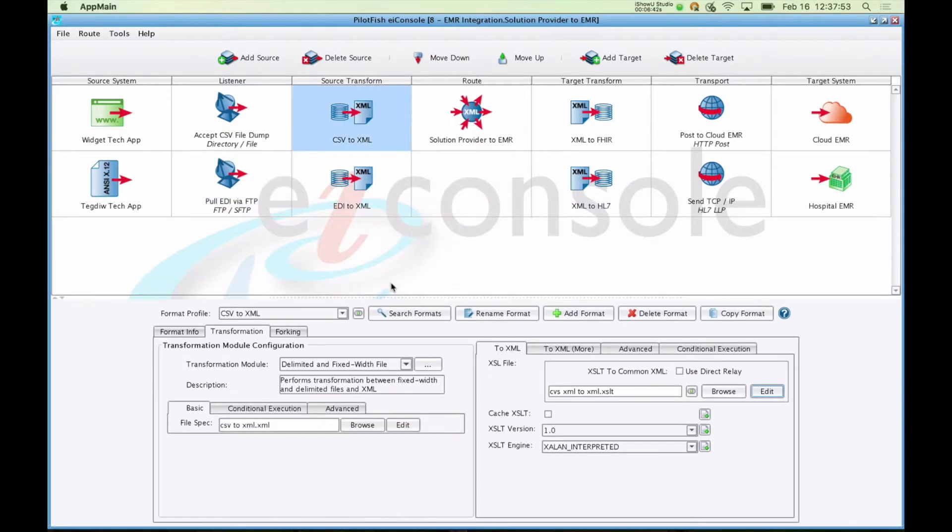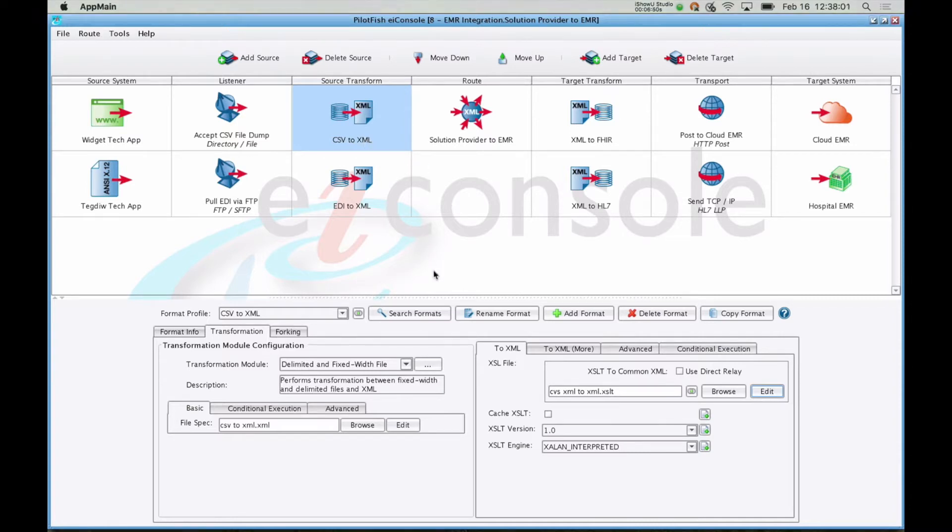Each source system has a source transform associated with it. The job of the source system is to take whatever particular source system provided and convert it to a common representation of that data, so that by the time it reaches this routing stage, all of your data is in the same format.